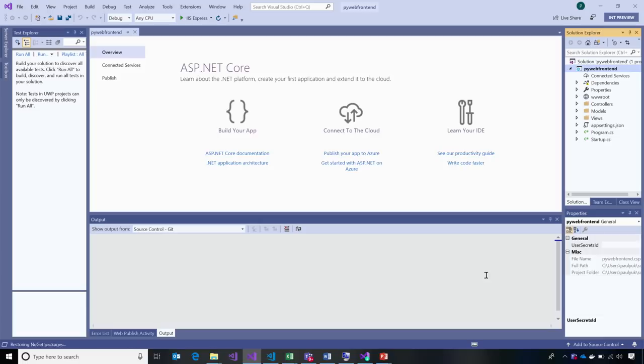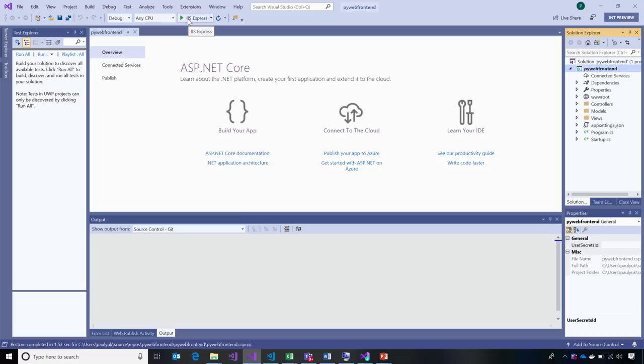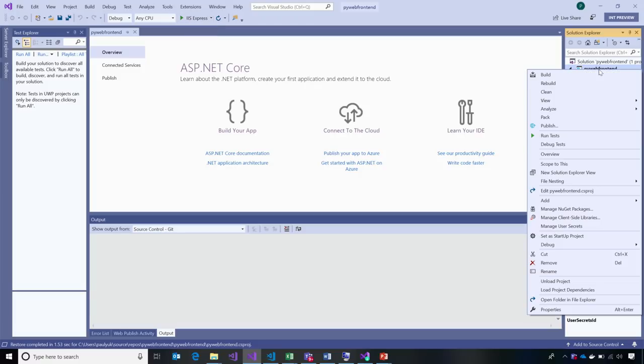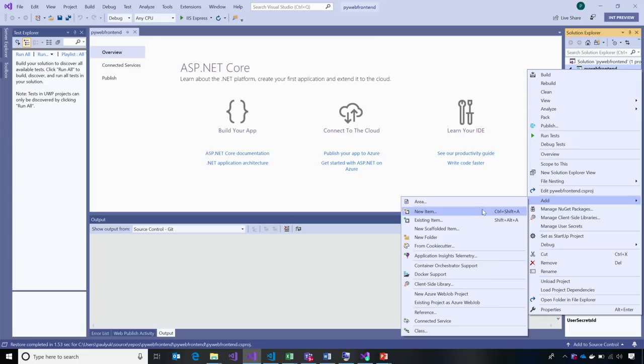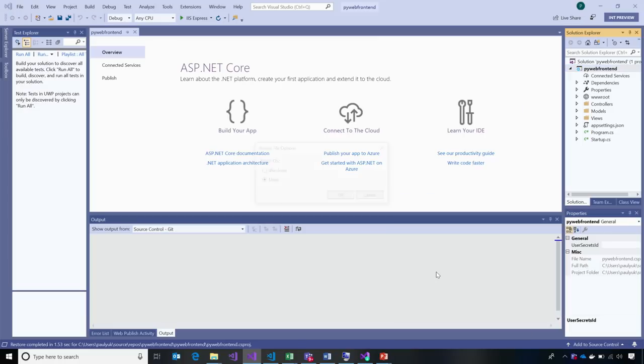At this point, this is business as usual. We have a web application loaded in Visual Studio. I can run it inside of IIS Express and have that really fast inner loop. When I want to containerize, what I would do is add Docker support.